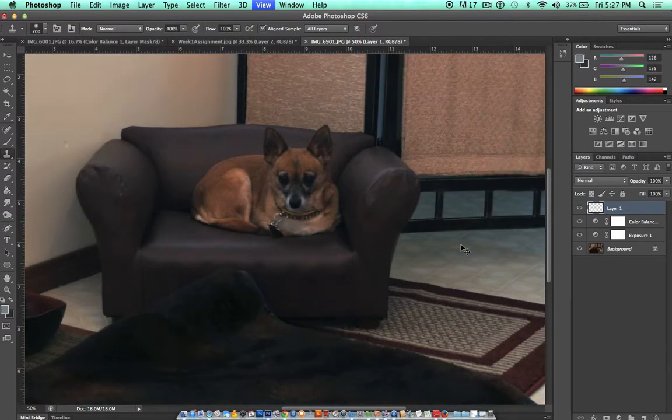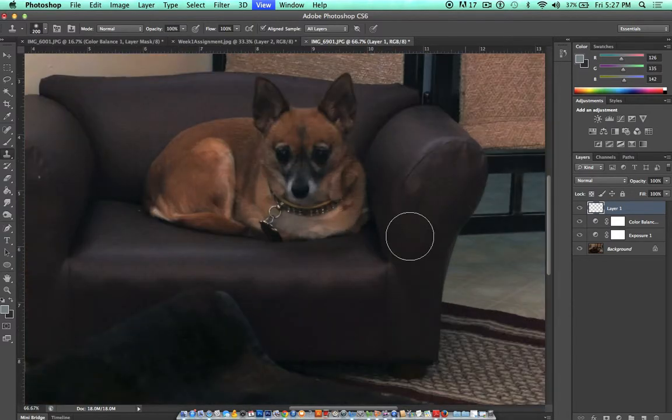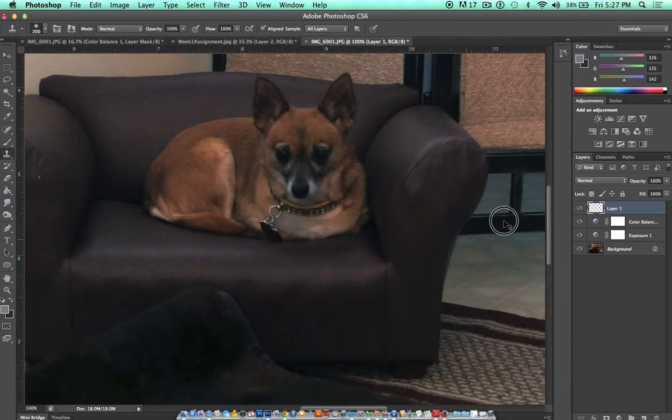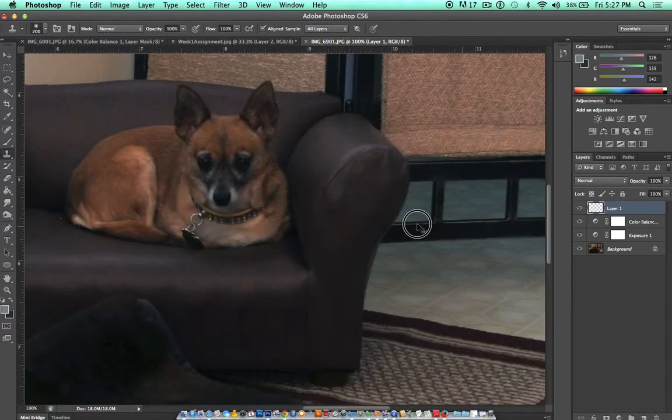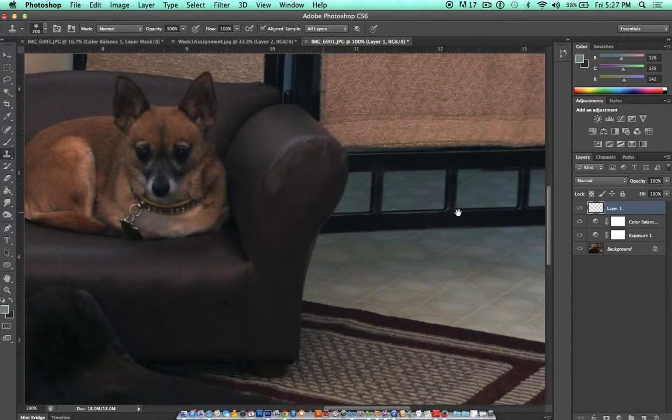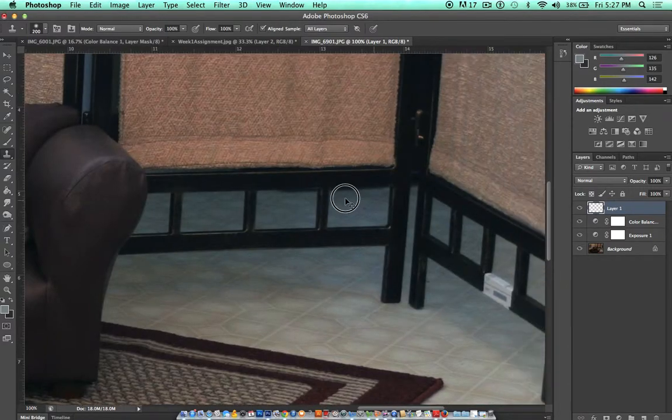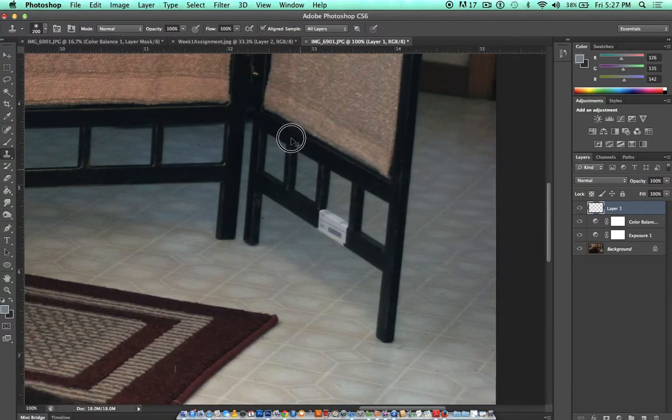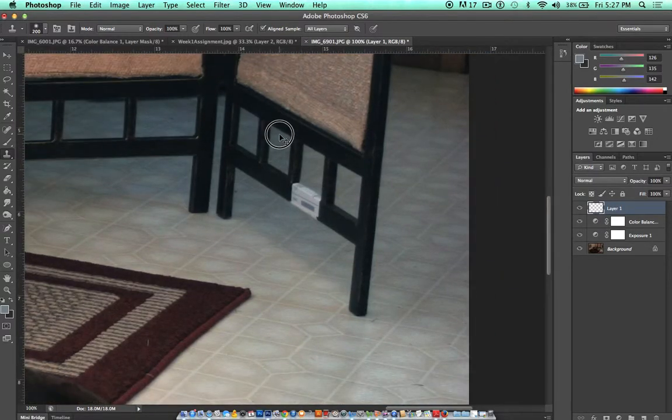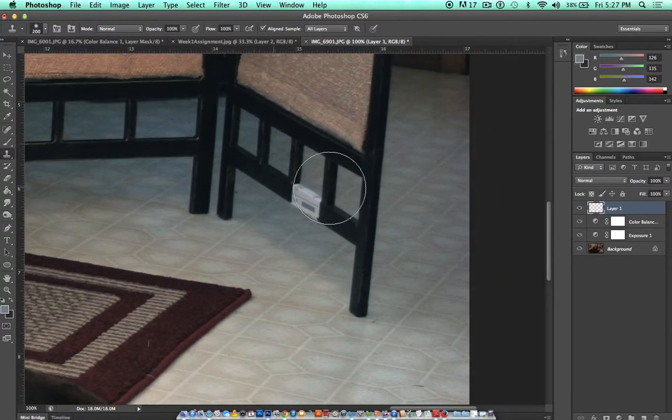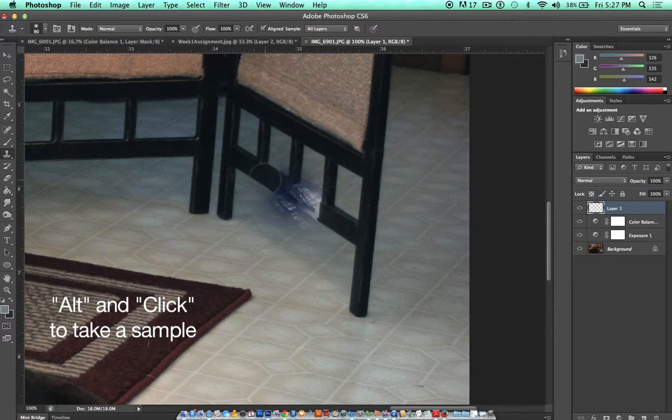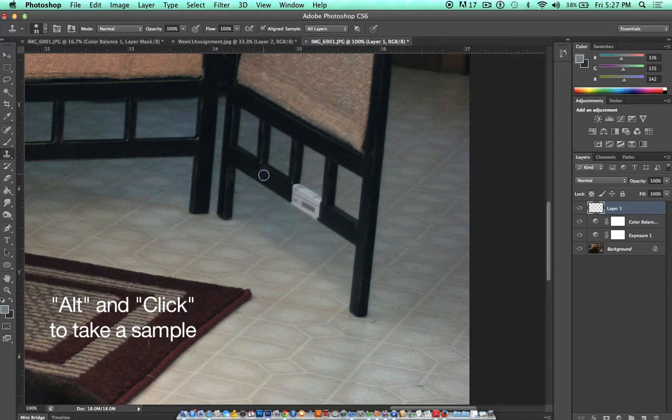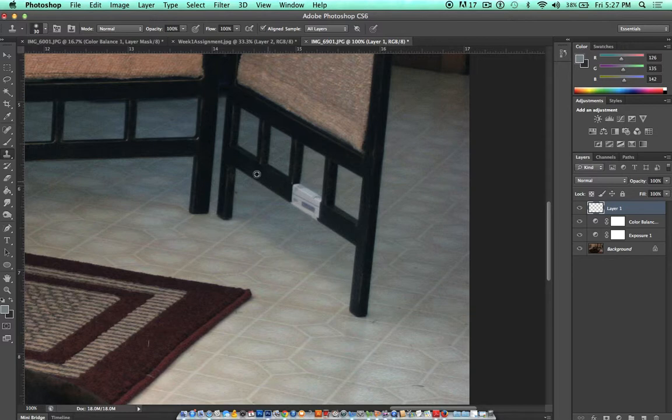So what this does is allow you to take a sample from one part of the picture and paint it over another part of the picture. So I can take a sample of this black rod here by holding down the Alt or Option button to take a sample.